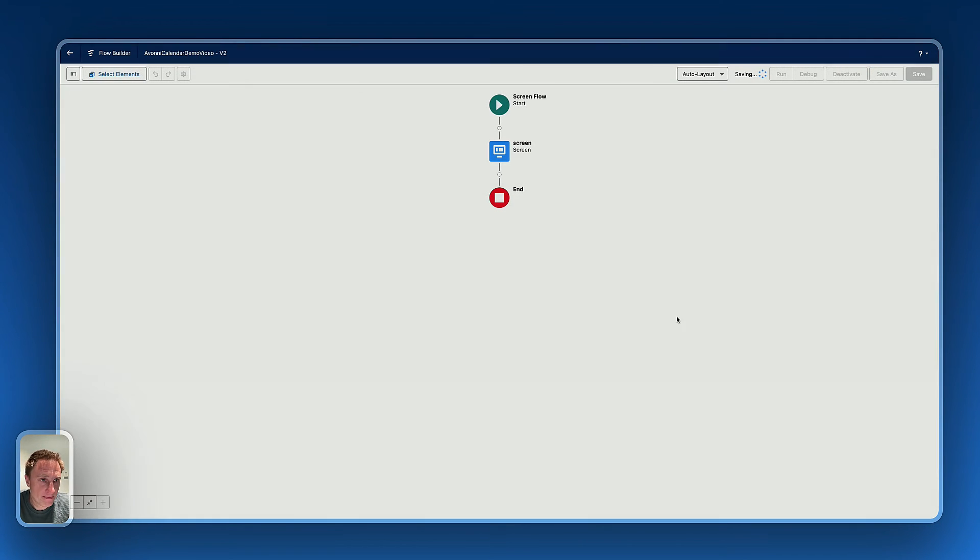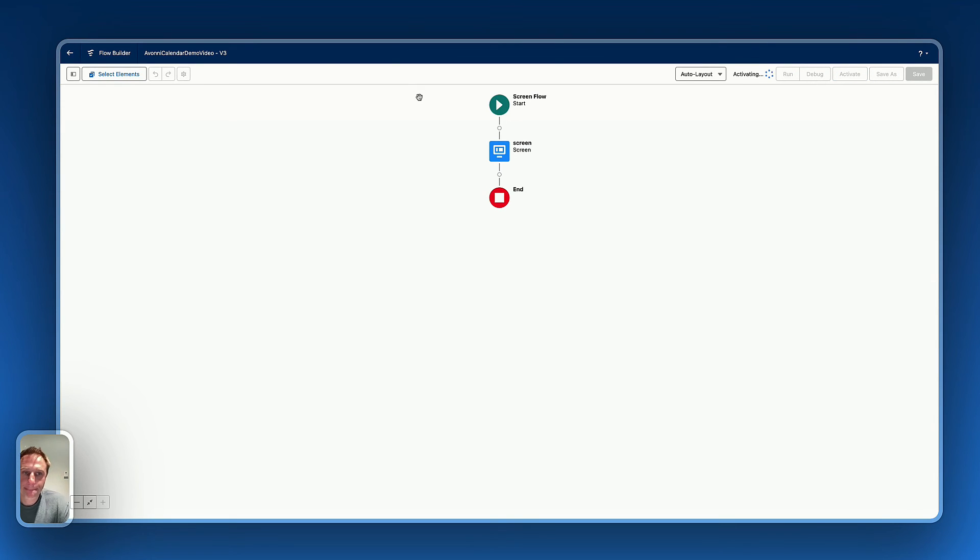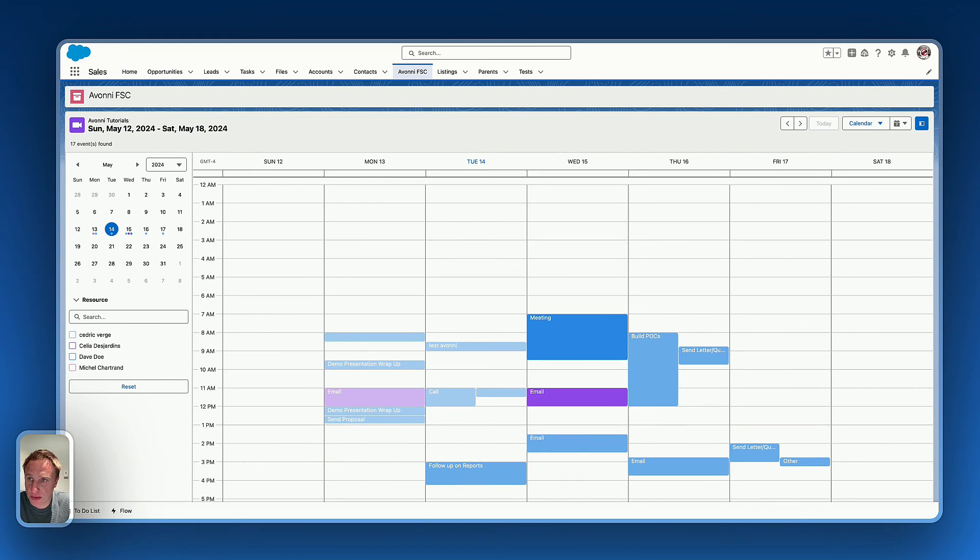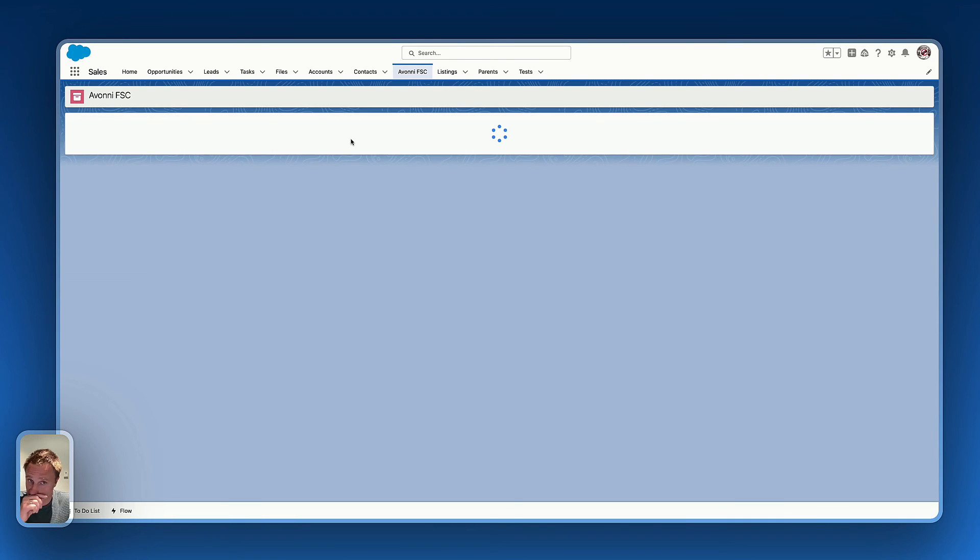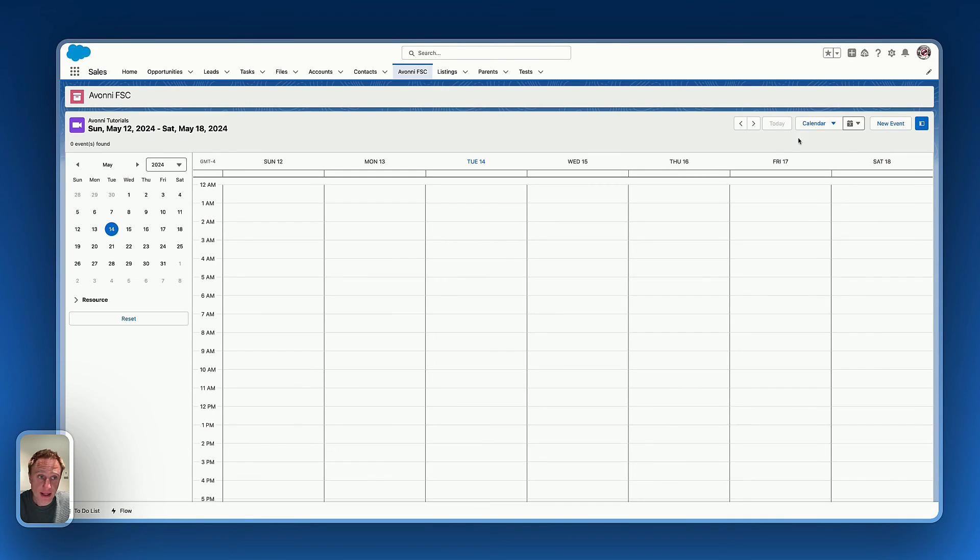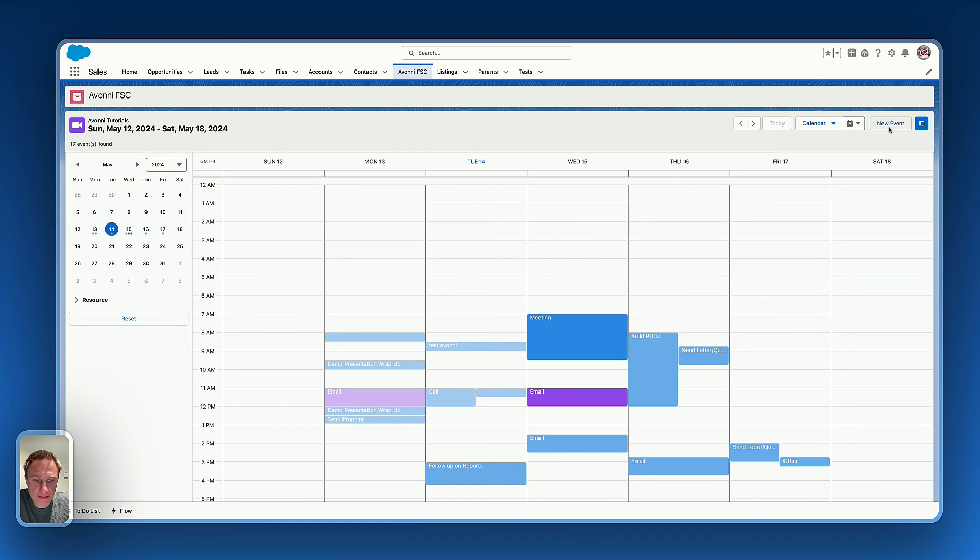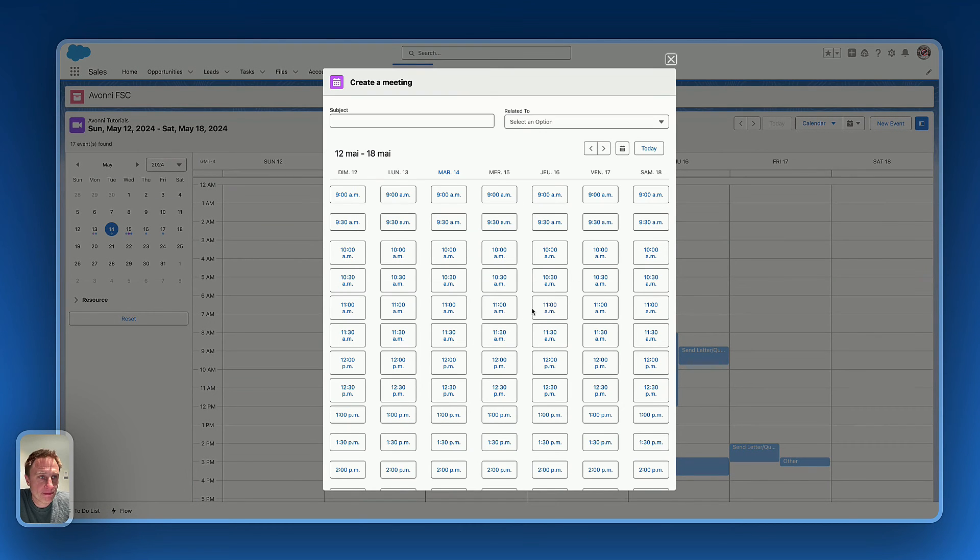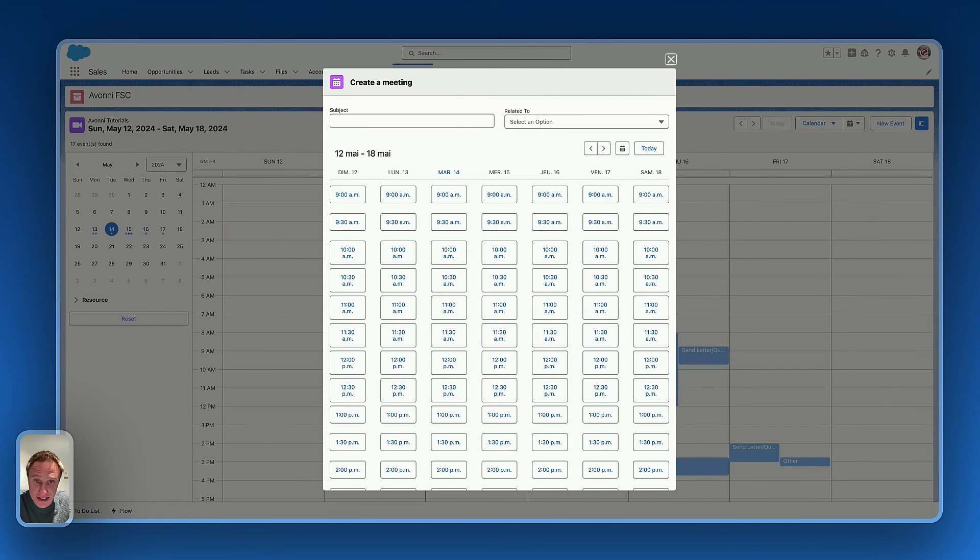Okay, let's refresh the page. Now I can see the new event button. Let's press this event button. It's launching the flow, which is fine. As you can see, it's clunky. It's not the best.